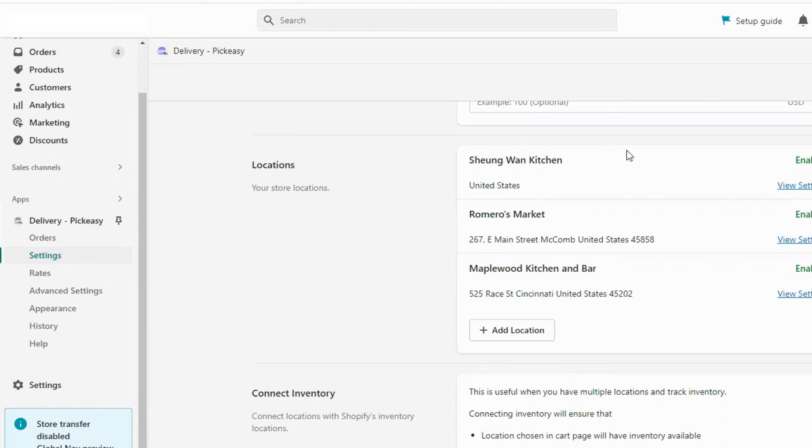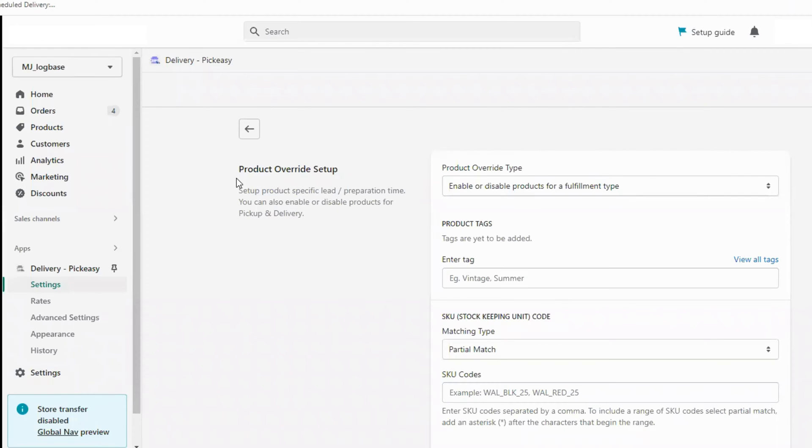You can also manage multiple locations with location-based setup and product-based setup.